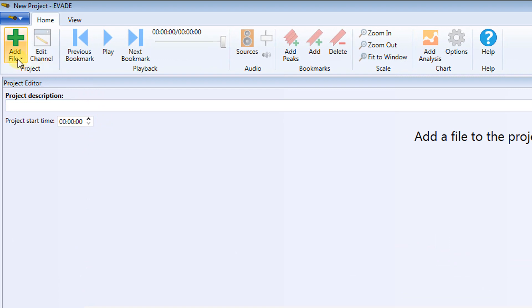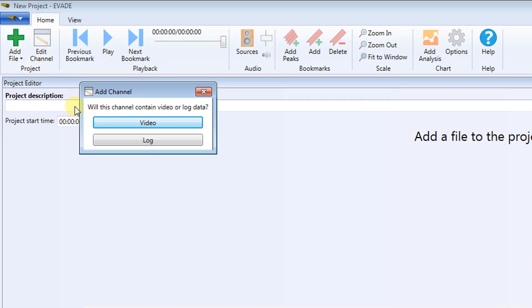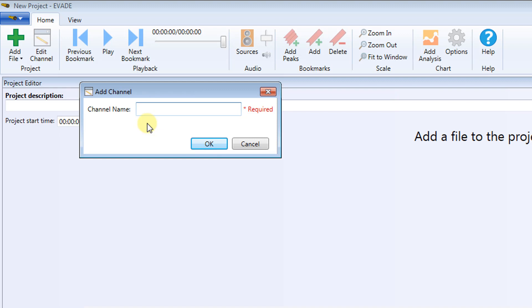On the Home ribbon, click Add File, and then New Channel, which is the only option provided. After clicking New Channel, you are prompted to add a video or log. Since you are starting with a video, select Video. Now you're asked to enter a channel name. For this demo, we're using Worker1 Video. After you name your video, click OK.